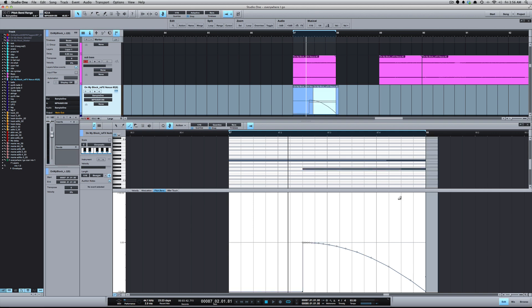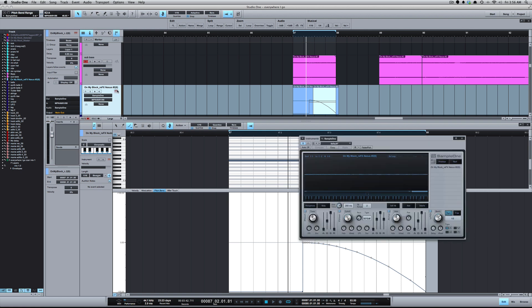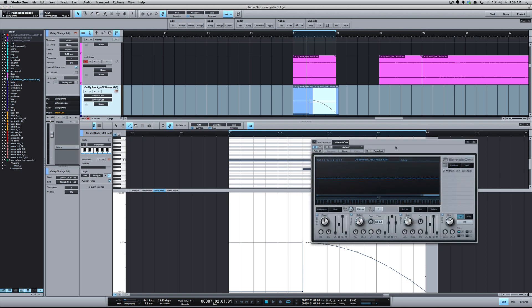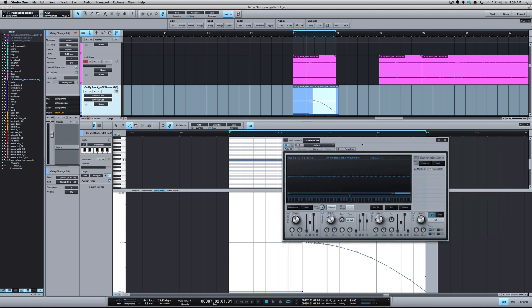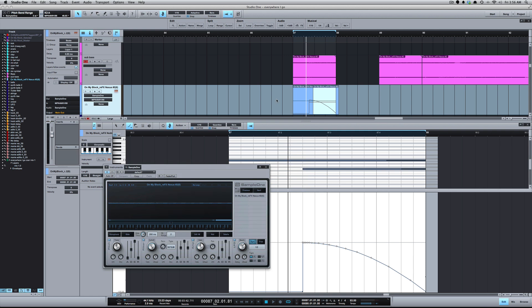To give you an example of the pitch bend range, let's bring Sample One back here. I hit the pitch bend range at 24 which was the most it could go. If I set the range back to two, which is the lowest it can go, here's how it affects the pitch bend now.